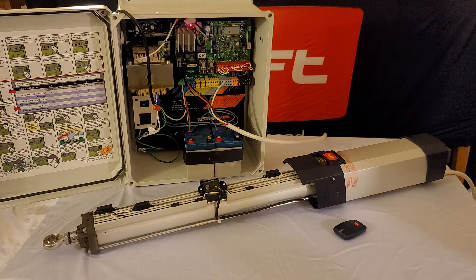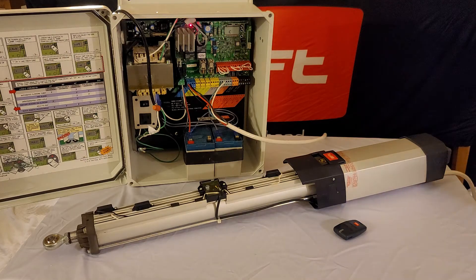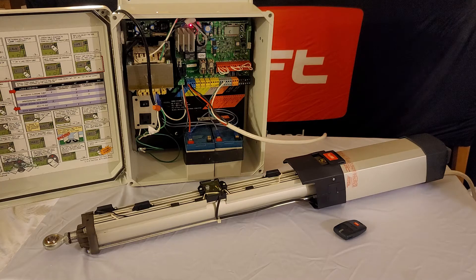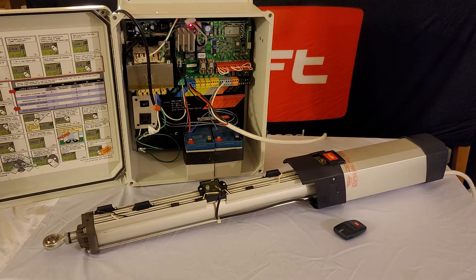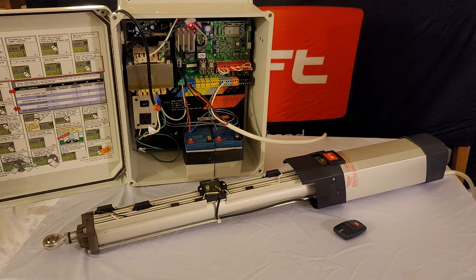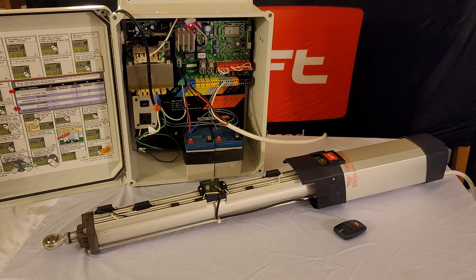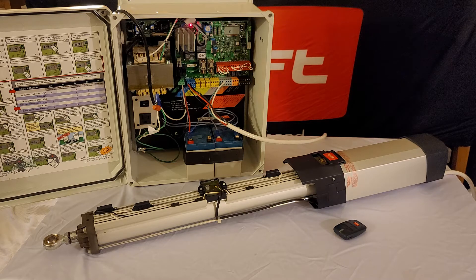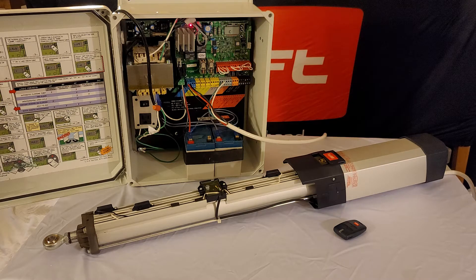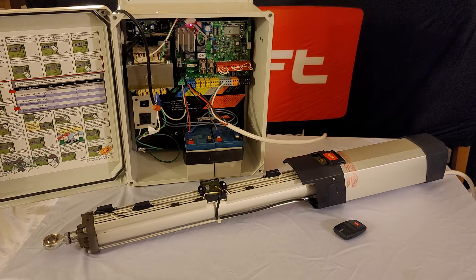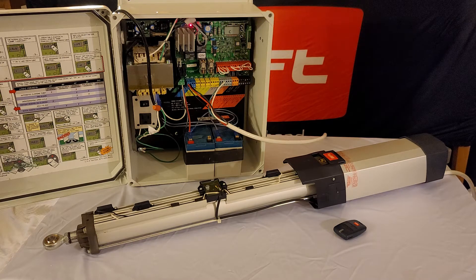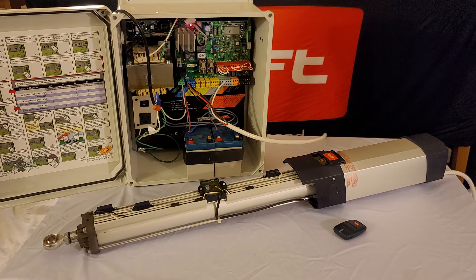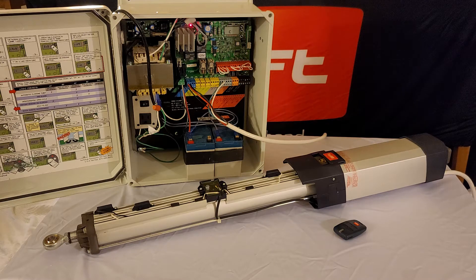Hey guys, thanks for joining us again for another one of our BFT tech videos. Today we're going to be going over the Juno BT A50/A20 and the Talia P control board. This is from our Talia line of control boards.